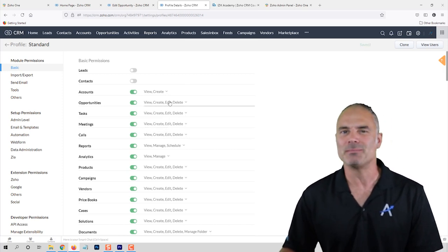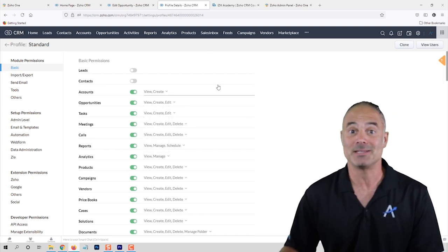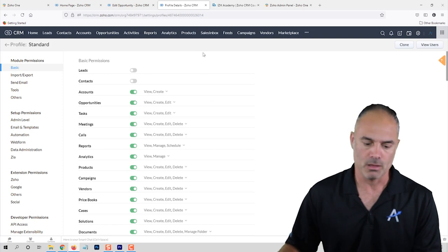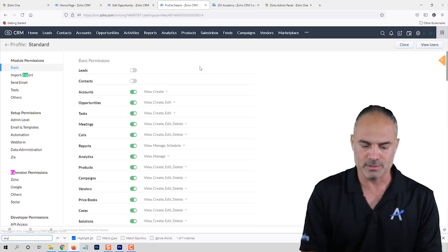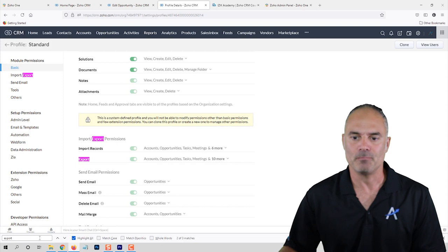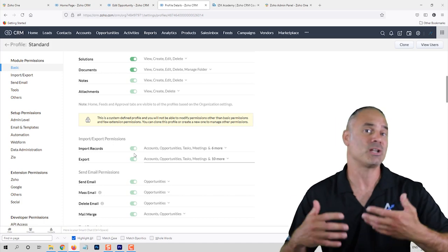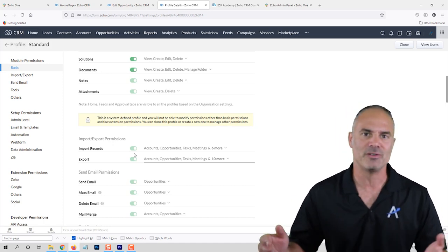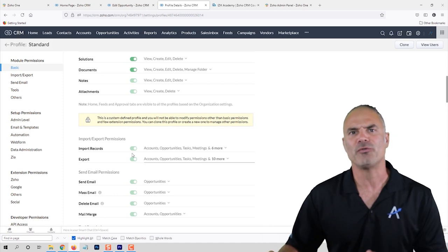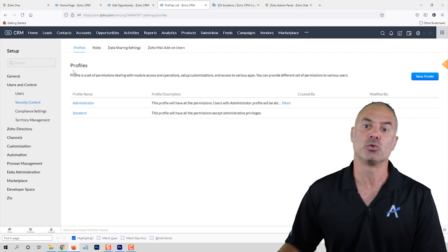For example, every time I set up a system I always remove the delete option so I don't allow anyone to delete anything — this is usually how employees cover their tracks when they do something wrong. There is also a very important option for export. It's known that unhappy employees will try to export information out of your system and sell it to your competition — it's very common. So I also remove the export ability for every employee. It's a very robust and strong security system.